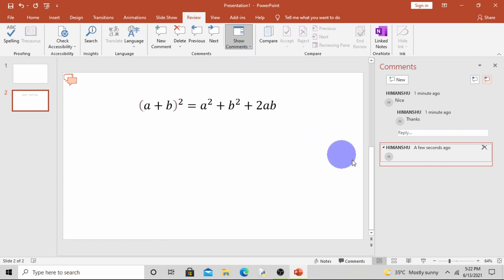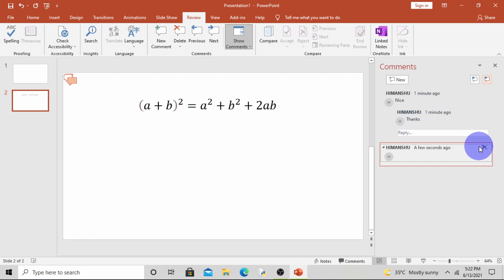Now if you want to delete any comment, delete any individual comment, click on this cross button here. See.